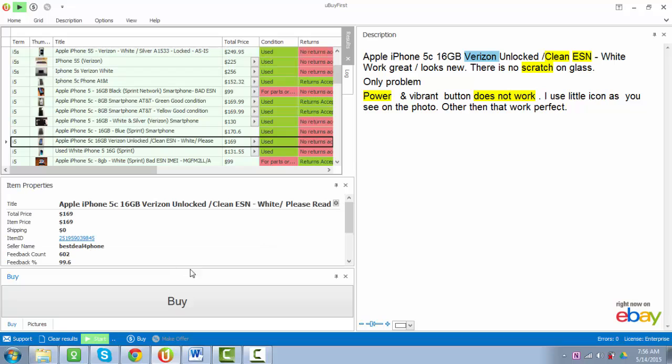This covers most of the major enhancements made in version 2.0. Thanks for checking out this review, and we'll have some follow-up videos on these individual specific enhancements that give a little bit more detail on how to set up and how to use these to your advantage and win more of those newly listed items on eBay.